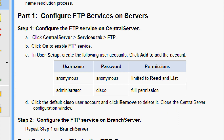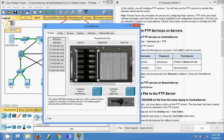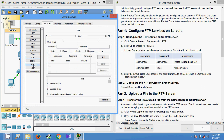We will configure FTP service on our server now. Coming to the topology, here we can see our central server. Now we will come to services and here we can see FTP service. We will enable the service. Now we are going to create the user setup: username is anonymous, password also the same.